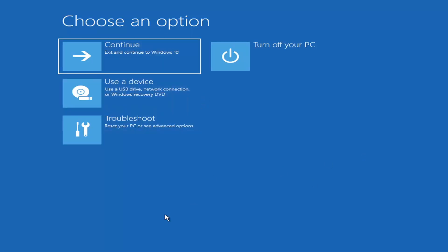If you're unable to get to that screen, you can also download the Windows 10 media creation utility — or Windows 11 when they make one. You can actually run the Windows 10 utility on Windows 11 and use the troubleshooting utilities built into it. Download it as an ISO file and burn it to a DVD or USB. It would need to be about four gigabytes or more — not a small USB flash drive, and not a CD, it'd have to be a DVD.